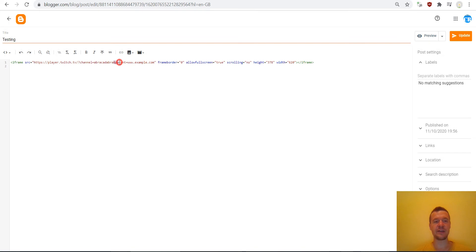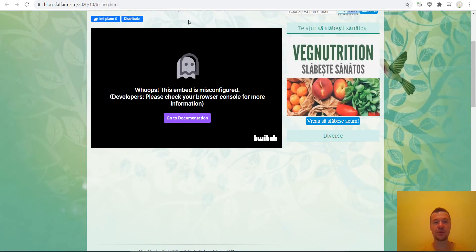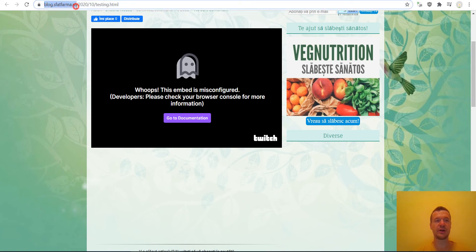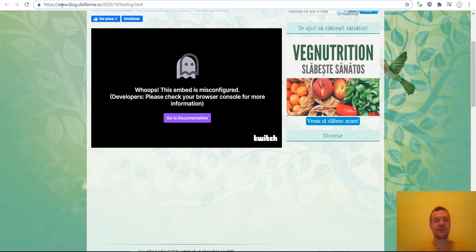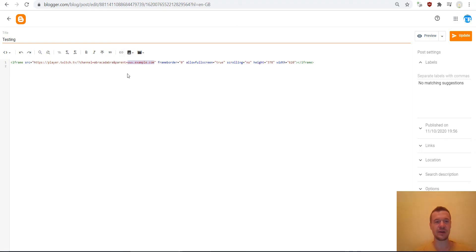You will find this parameter in the URL that we got from Twitch: parent equals www.example.com. This needs to be changed to our website URL. In this case we have blog.sfatpharma.ro. If you have www you have to add this also. You have to add the entire URL from the beginning to the first slash. This is what you need to add there.